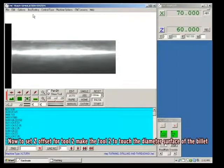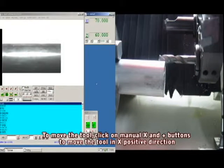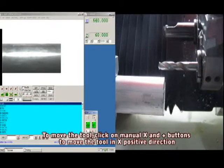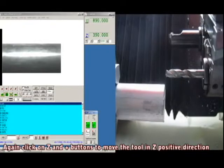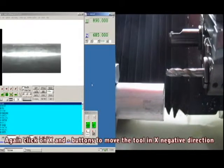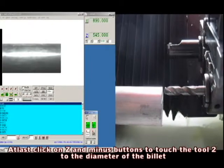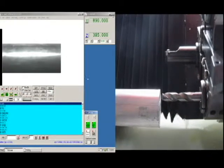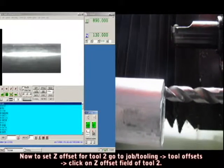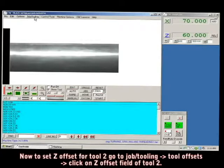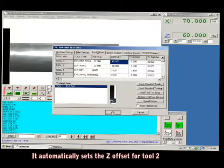Now, to set the Z offset for tool 2, make tool 2 touch the diameter surface of the billet. To move the tool, click on manual X positive buttons to move the tool in the X positive direction. Again click on Z plus to move the tool in the Z positive direction. Again click X negative, and at last click on Z negative to touch tool 2 to the diameter of the billet. Now go to Jobber Tooling > Tool Offsets and click on the Z offset field of tool 2. It automatically sets the Z offset for tool 2.